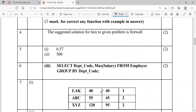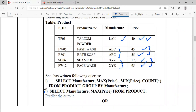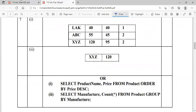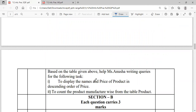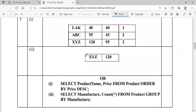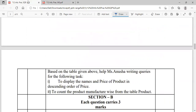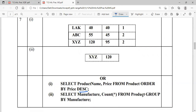Moving to the OR part: to display the name and price of products in descending order of price, write: SELECT ProductName, Price FROM Product ORDER BY Price DESC. Since it is descending order, you must use the DESC keyword. Next, to count the products manufacturer-wise, write: SELECT Manufacturer, COUNT(*) FROM Product GROUP BY Manufacturer — because manufacturer-wise means you have to use the GROUP BY clause.